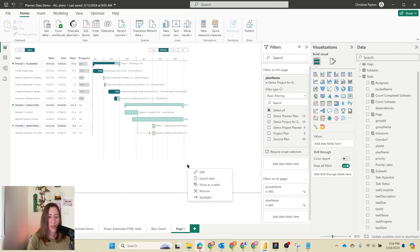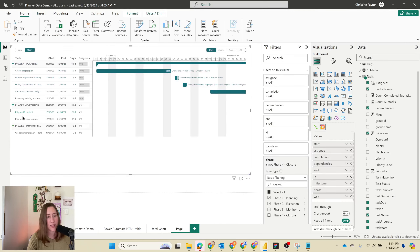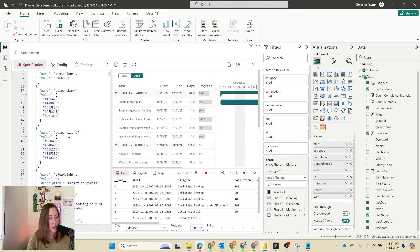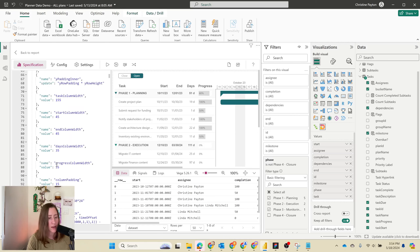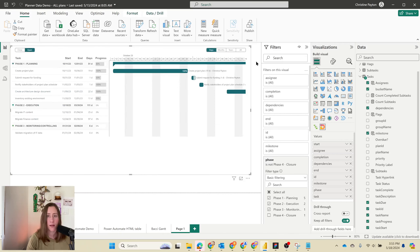One more tip: if you want to widen the task name column, you can do that too. Go into the edit menu — all of the width settings are right at the beginning. The task column width is 155 right now — we could set that to like 200 and see what it looks like. Now it's slightly wider.